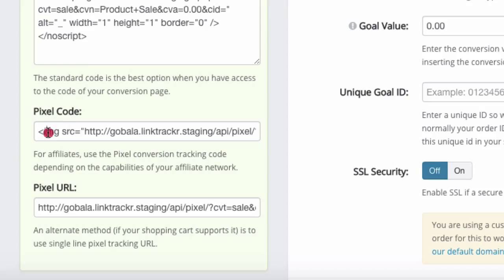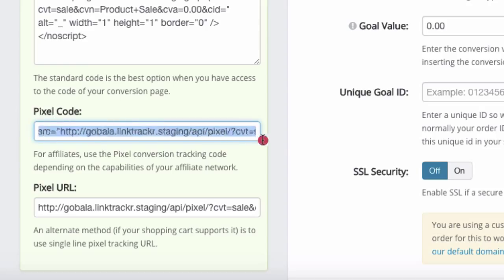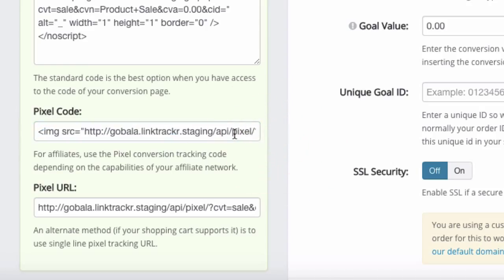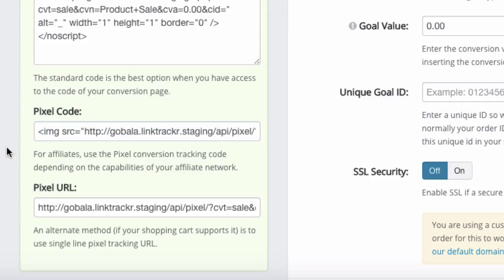In that case, you may want to use the pixel code because the pixel code is just another image and you can put it inside WordPress within the text editor.